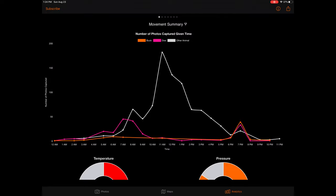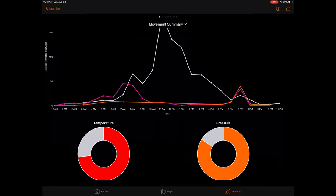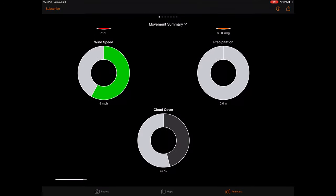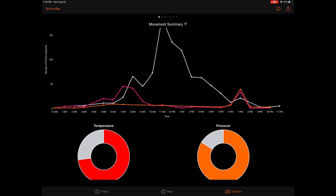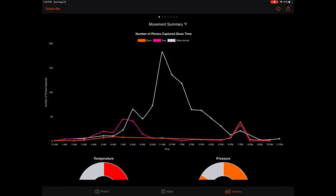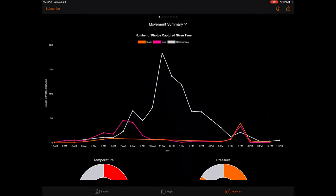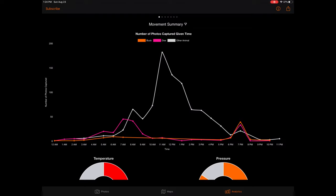This summary page highlights the specific time and environmental metrics correlated with heightened animal movement as captured by your trail camera, based on the species, time span, and other filtering options selected at the bottom of the page. When reading the movement summary, the top line chart provides an overview of the number of photos of specific animals captured by your trail camera based on time. Spikes across the 24-hour scale provide insight into the specific times marked by heightened animal movement based on your selected filters.